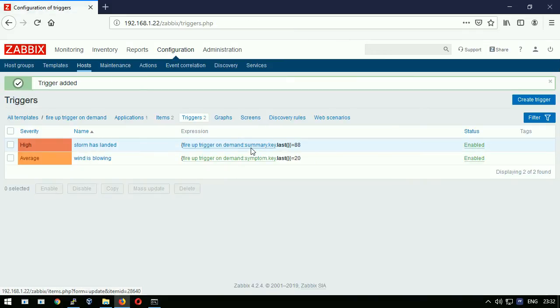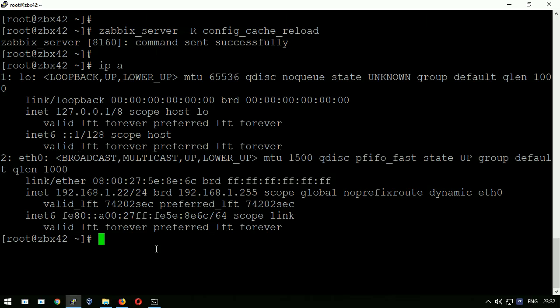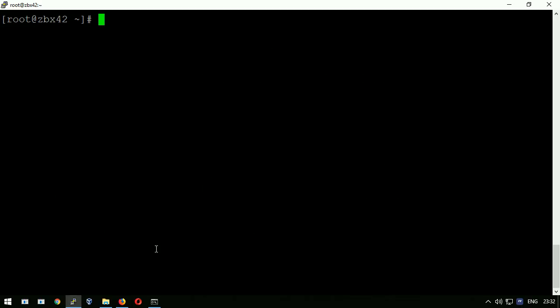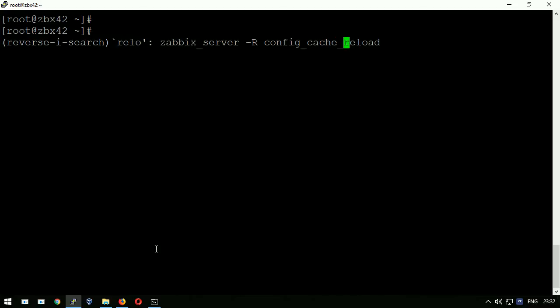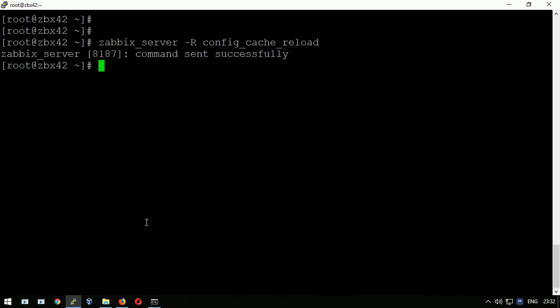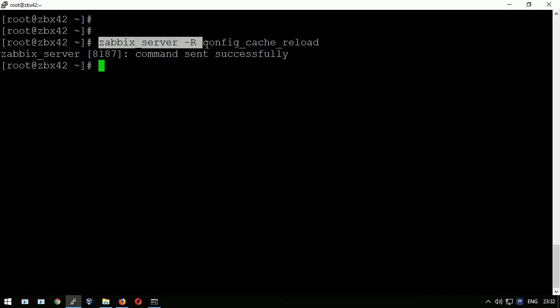Going back to the SSH session and reloading the Zabbix server's configuration cache so the backend instantly knows this new logic how to fire up the triggers.